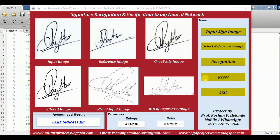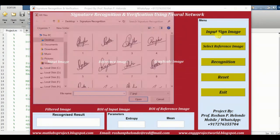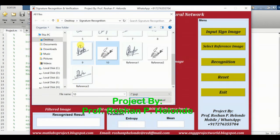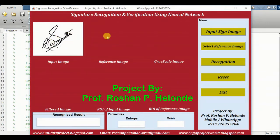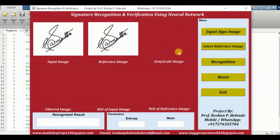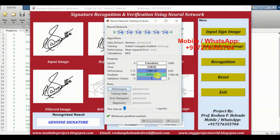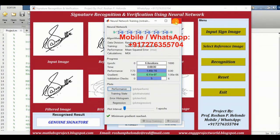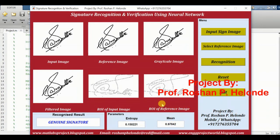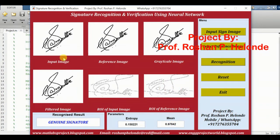Now we are going to test our next image, so first we reset the values. Now clicking on the input button, we are selecting our next image for testing. We have selected the input image and now we are selecting the reference image, then clicking on recognition. Here we are getting the recognized result as this is the genuine signature. Here we first get the filter value, grayscale value, R of the input image and R of the reference image. Finally we are getting the result that the input and the reference image present in our database are a match — it is the genuine signature.